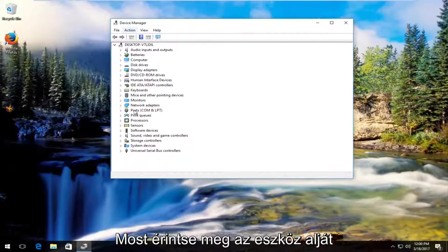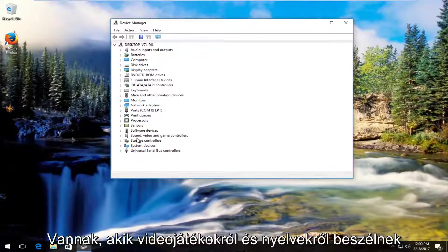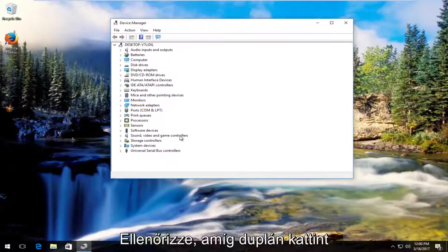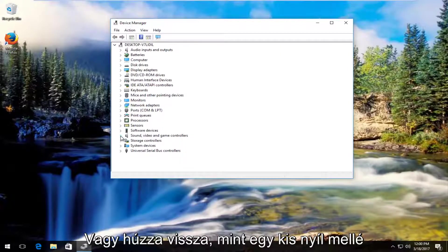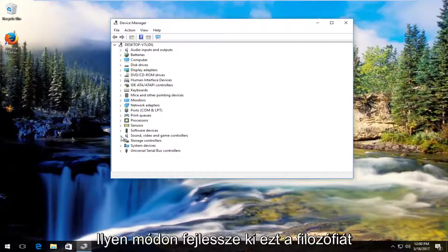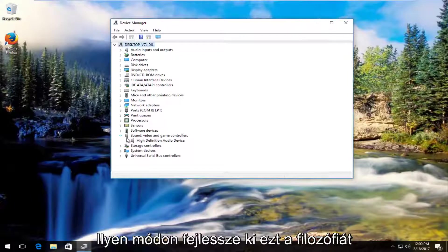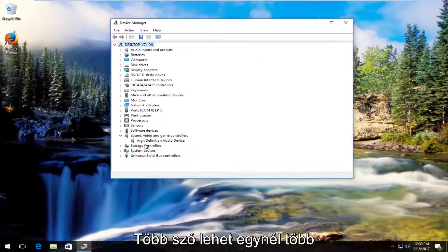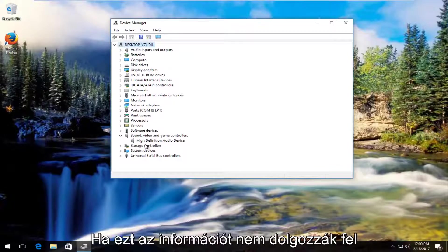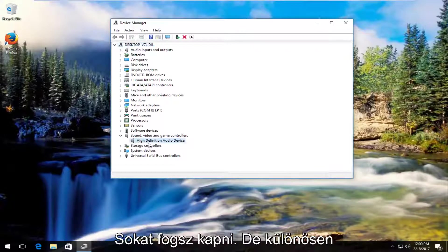So now underneath device manager on the left side there should be something that says sound video and game controllers. So either double click on this or left click on the little arrow next to it to expand this view. There should be something that says audio or audio related. You might have several inputs on here so don't be shocked if you see more than one.